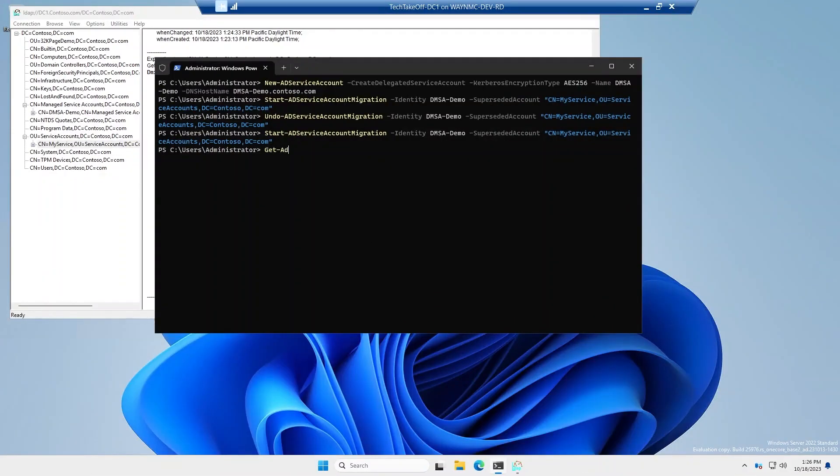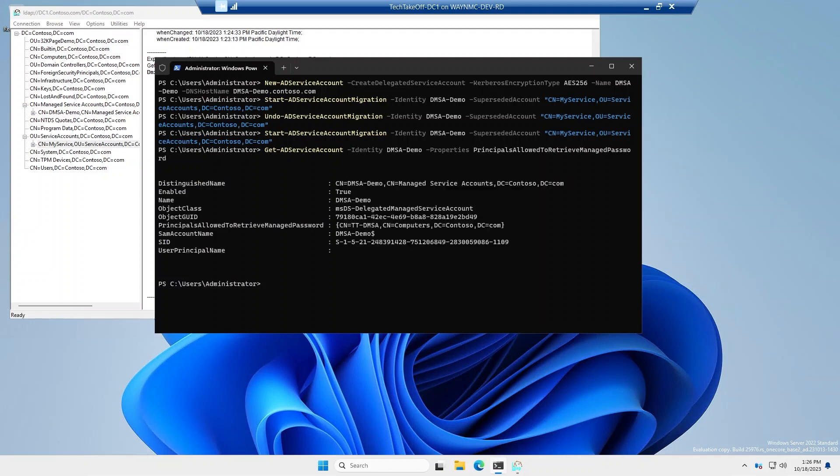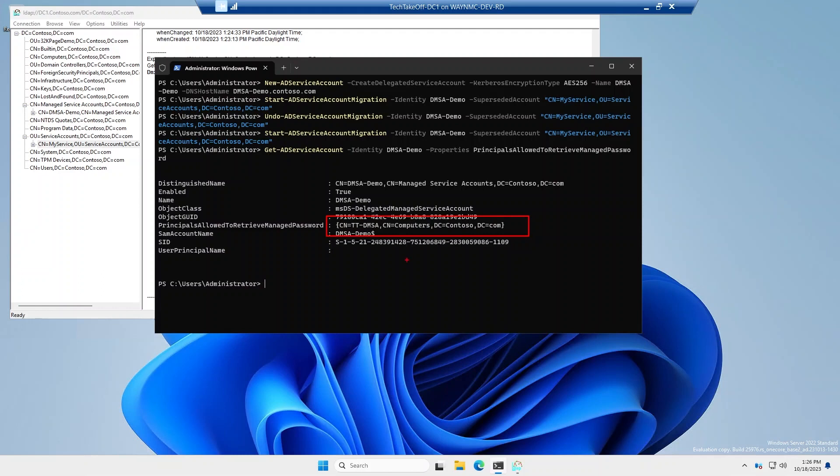And let's see the current state of that DMSA demo account. And we want to look at the principles allowed to retrieve managed password. And you'll see in this case, we now have TTDMSA, which is actually the machine account or the member server name that just did the logon. And it's a computer account. So at this point, the account is in that migration stage. And it's going to start adding machines to this attribute. So it can retrieve the managed password.